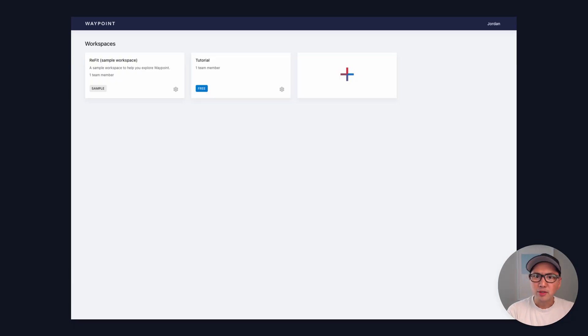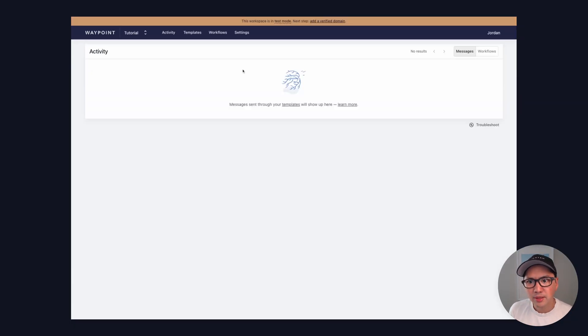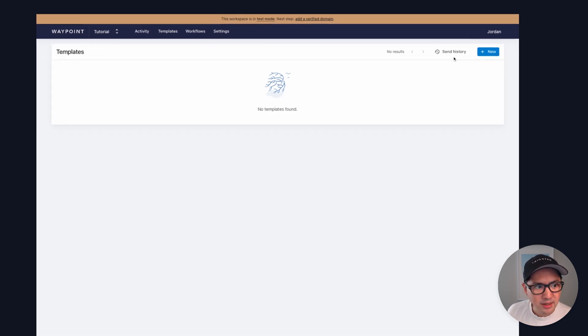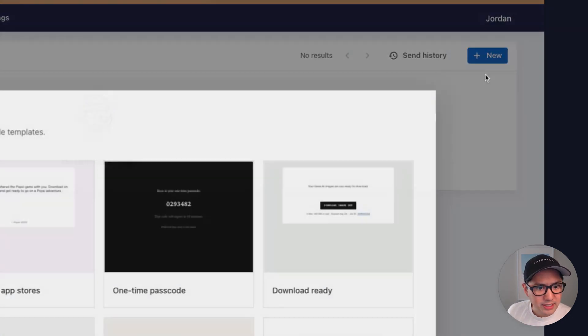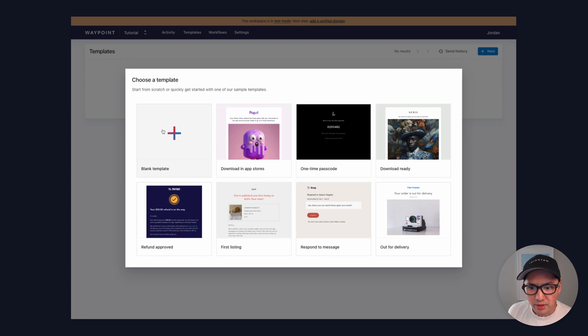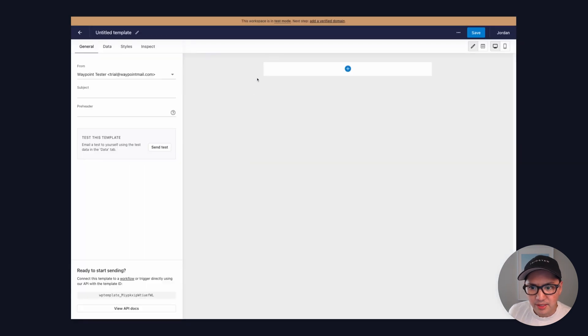To get started, let's head over to the Waypoint dashboard and create a new template within my workspace. So we'll head to the templates here, create new, and we'll start with a blank template.